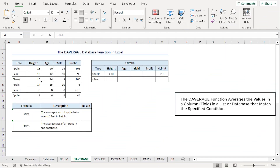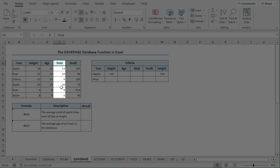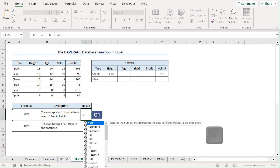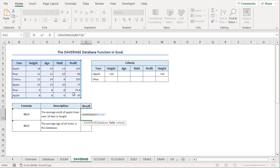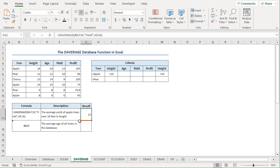The DAVERAGE function finds the average of the values in a column that match the given criteria. In this case, we want to find the average yield of all apple trees that are over 10 feet high. I'll go to the G13 cell, press equal, type DAVERAGE. For the database argument, I'll select from B4 to F10 range. For the field, I'll type yield in double quotes. For the criteria argument, I'll select from H5 to I6 range. Close the parenthesis and press enter. The average yield of apple trees over 10 feet in height is 12.